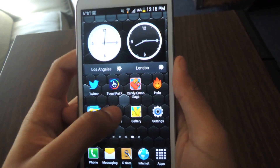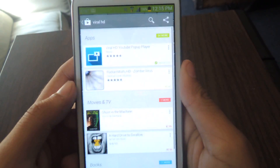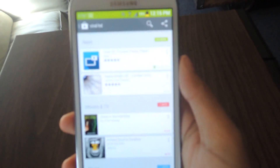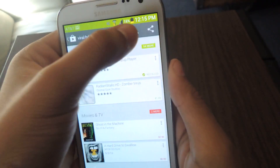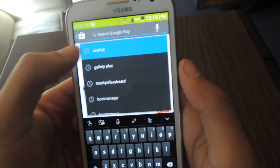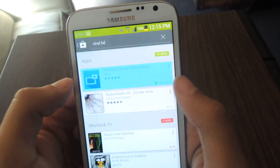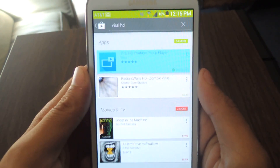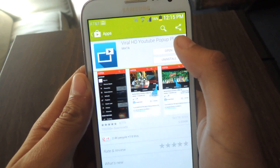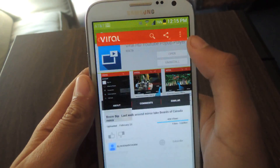It's free on the Play Store, so I'll search it up real quick. It's called ViralHD. I already have it installed, so I'm just going to open it up.